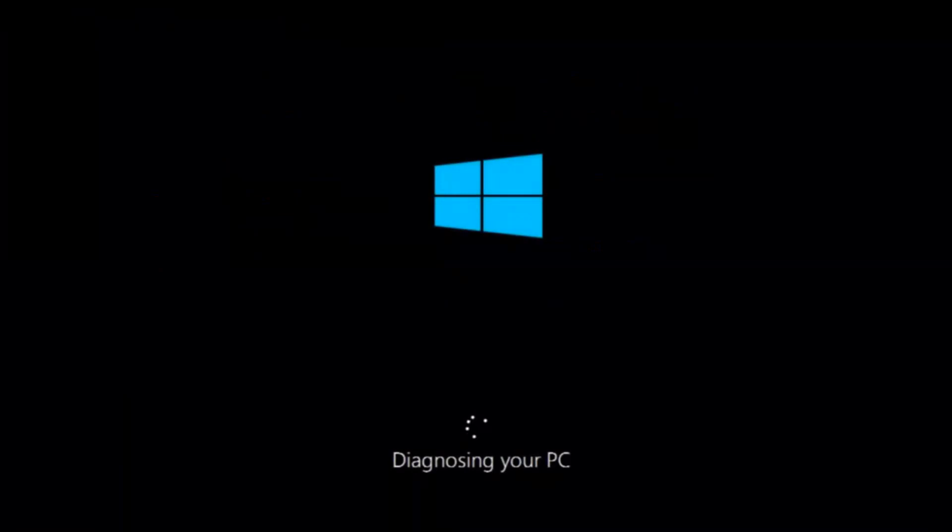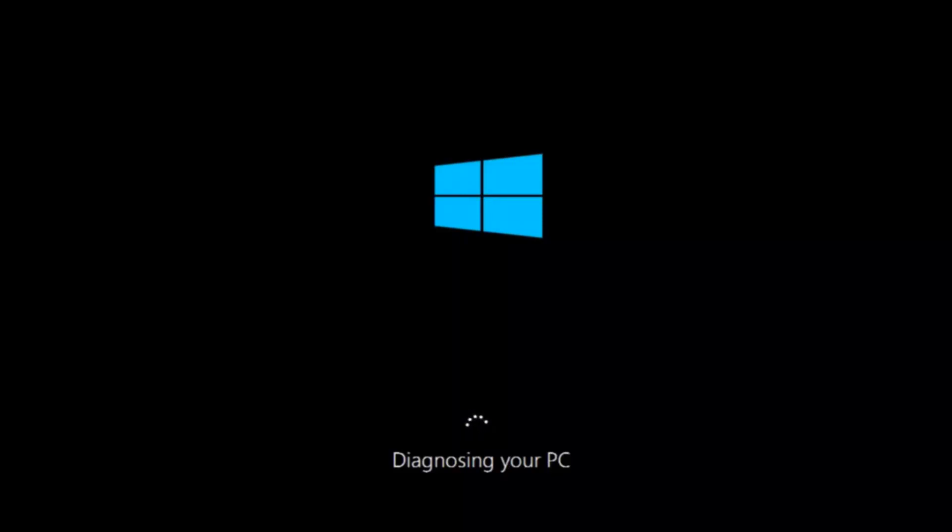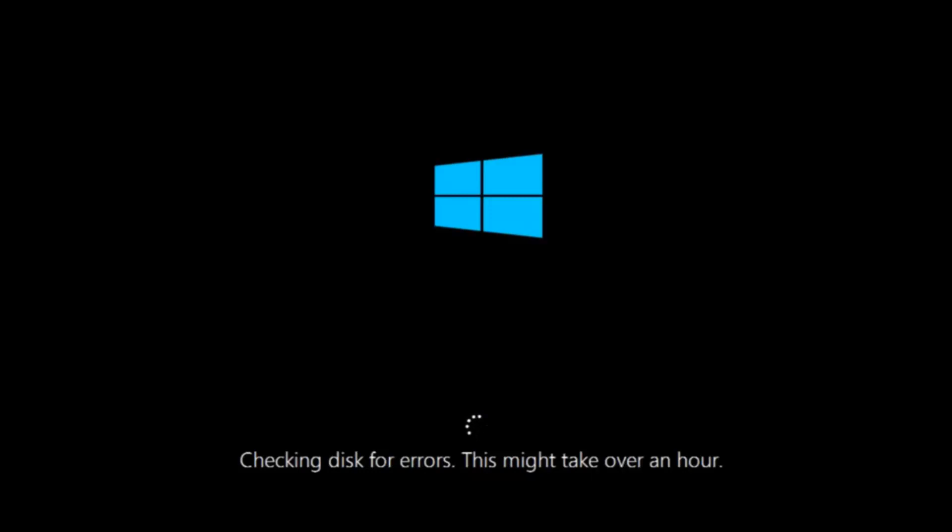So this will take a little bit of time to run. This tool is pretty automatic so it should take it from here for the most part. So once it's done running just restart your computer to see if your computer is now able to boot into Windows. If it is not I do have one more method we can try. And it will involve us going back into the troubleshooting menu.